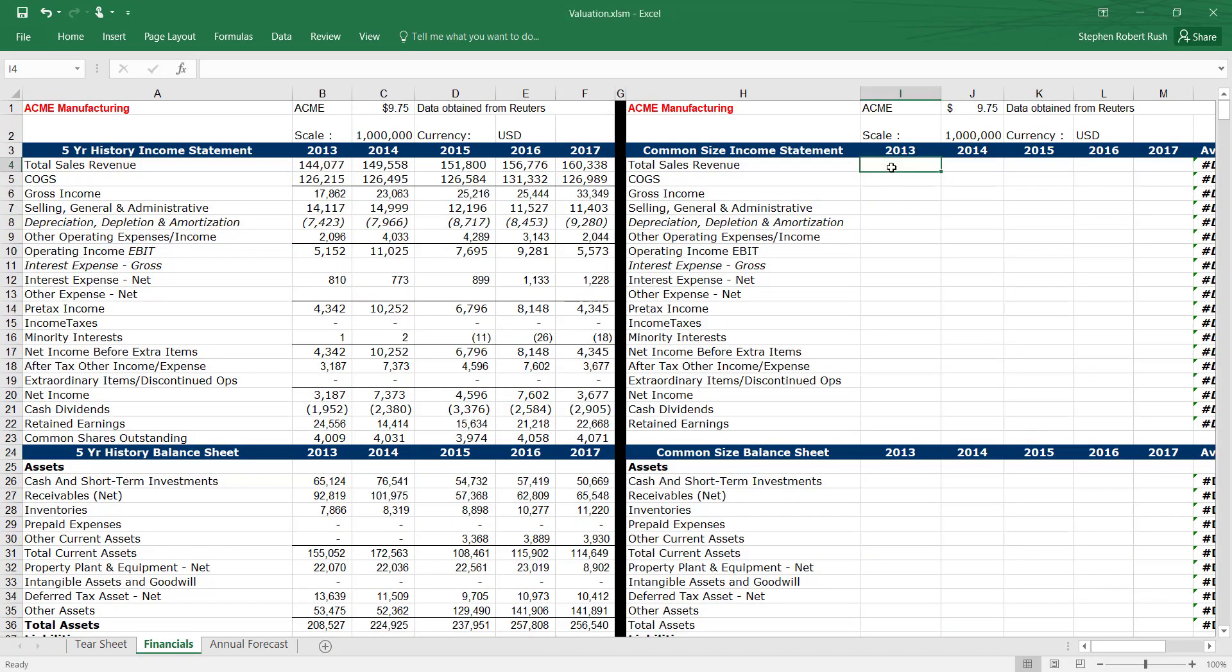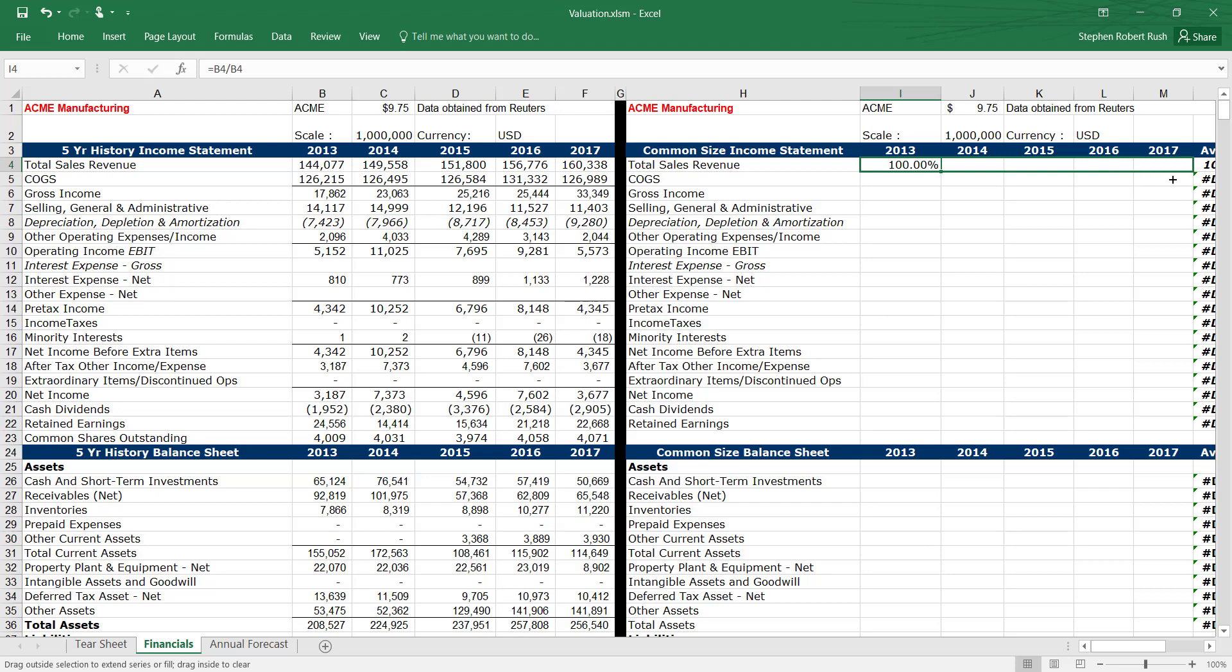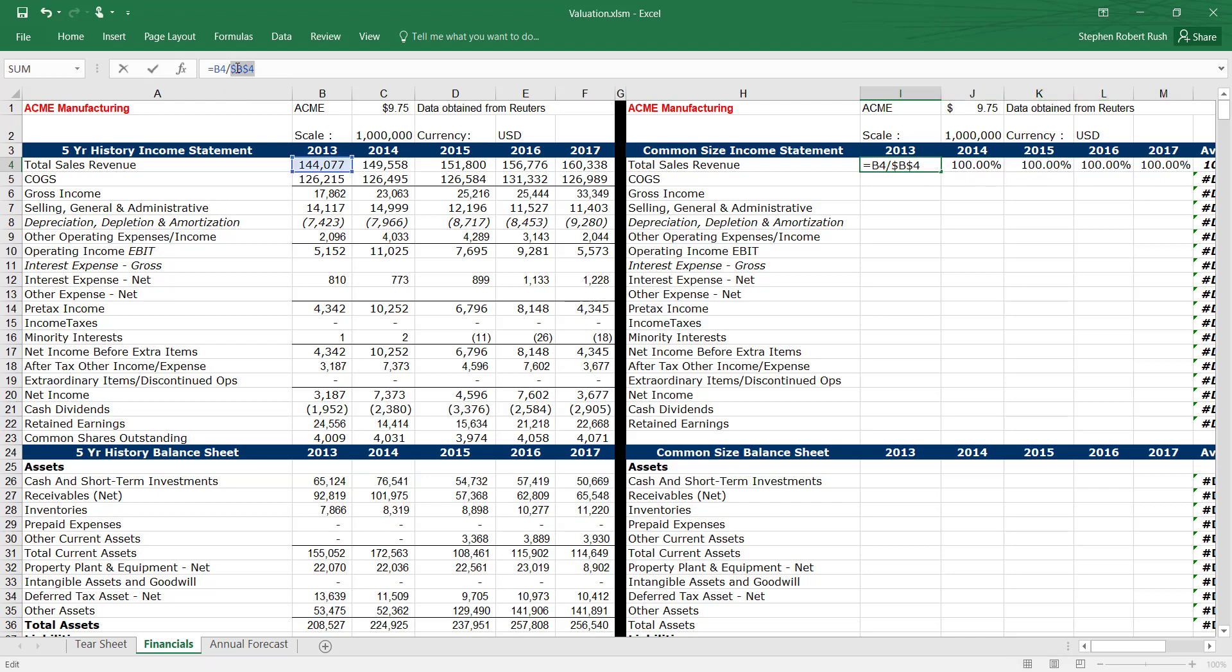We will begin with historic financials. In order to compare firms across industry and across time, we common size the income statement and balance sheet.